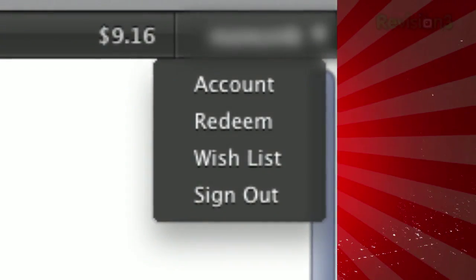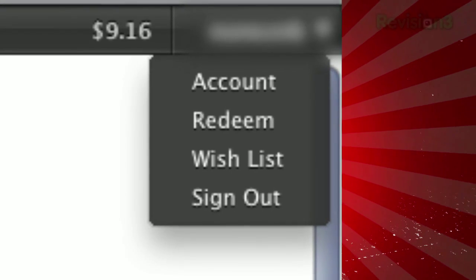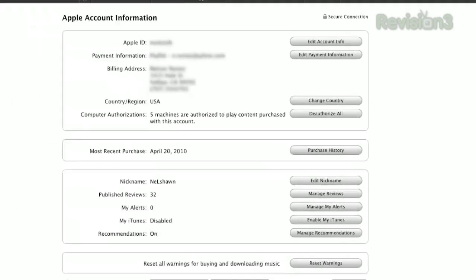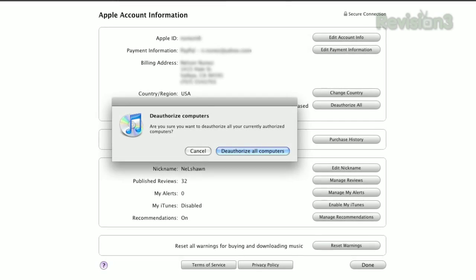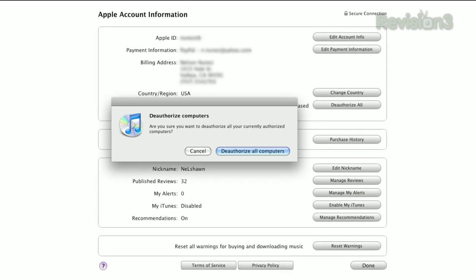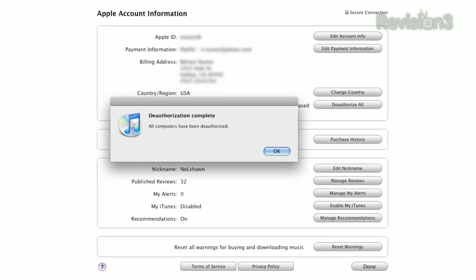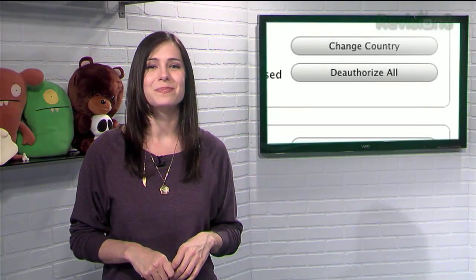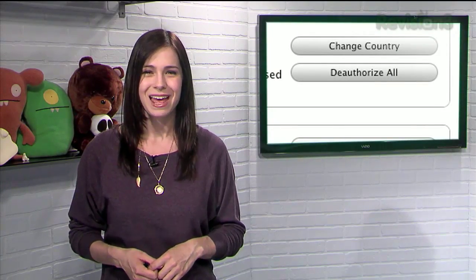Once you do that, just log into your iTunes account and click on your account name in the upper right corner. In your account information, you'll see an option to deauthorize all computers. You can't use this feature until you've hit your limit, and you can only do this once every 12 months, but hopefully this helps you out Christian.